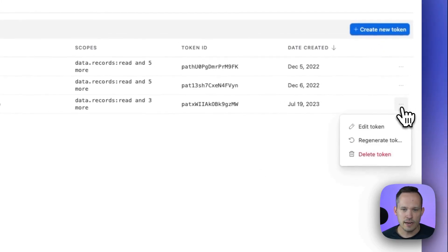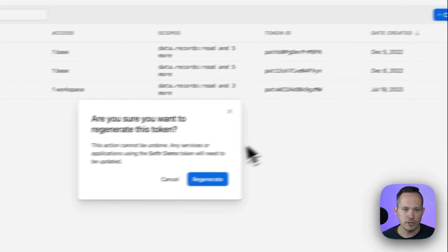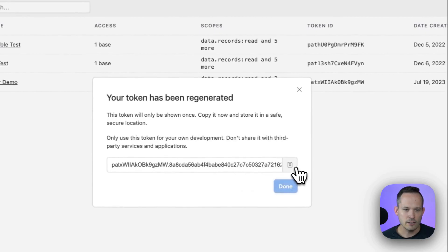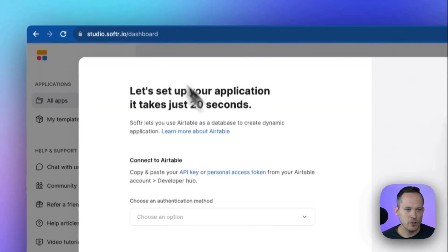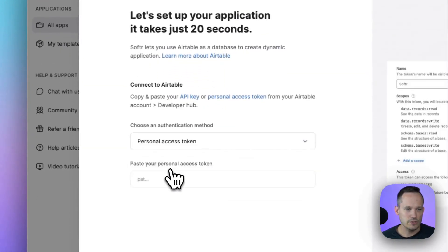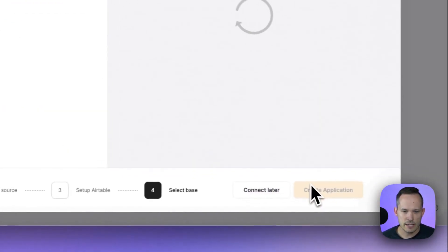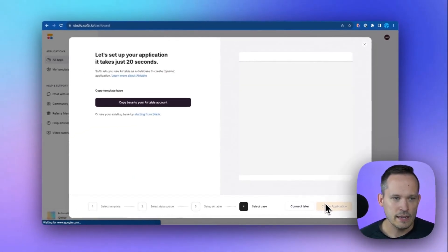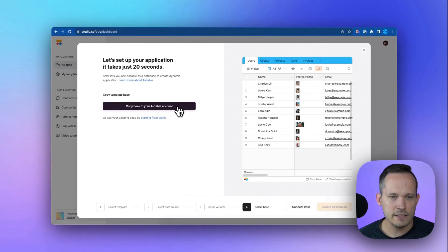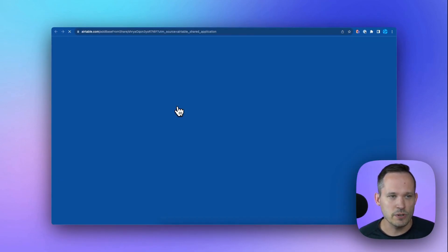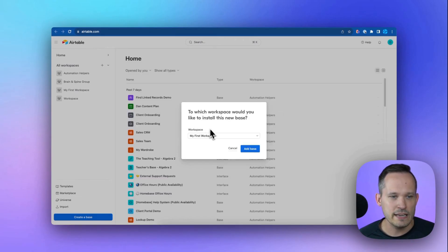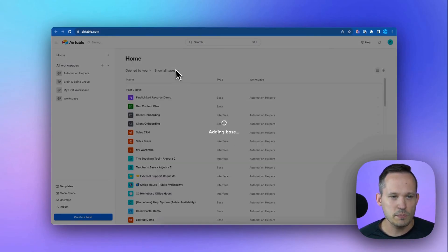From here, we'll need a personal access token. I'm going to regenerate an existing one that I have, but you can create a new one. I'll copy that information, go back into Softer. We'll choose that personal access token and paste that information in. And then from here, we can copy that base. It has a template for our actual Airtable base. And that's what we're doing right now is we're copying that information into Airtable. I'll put it inside of my workspace here.